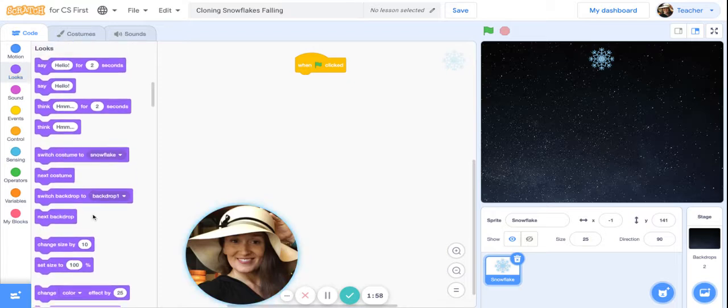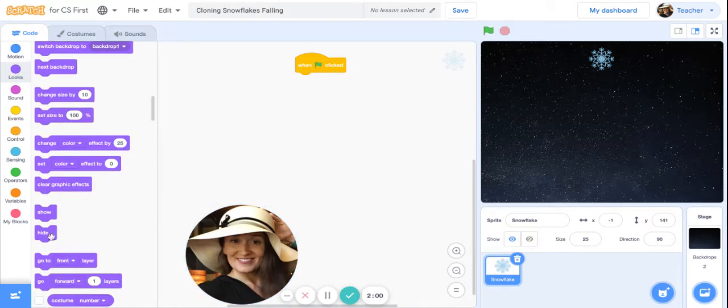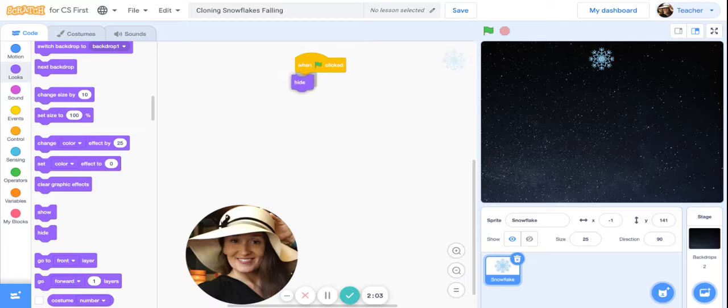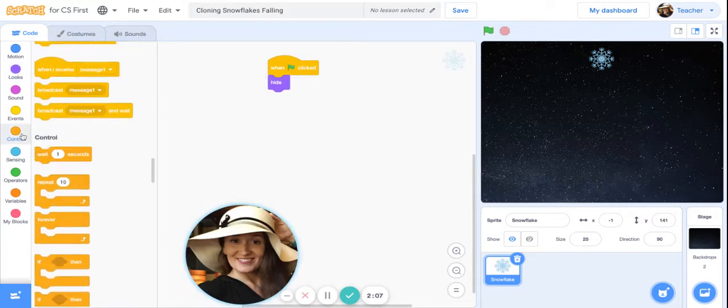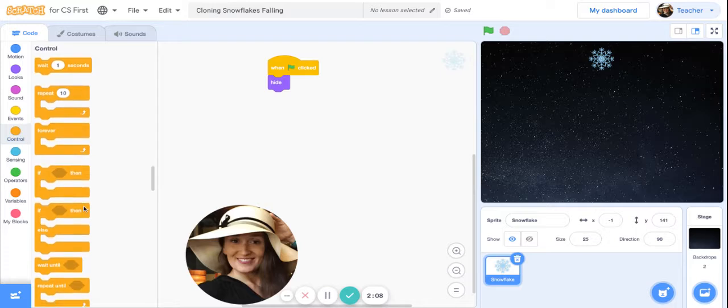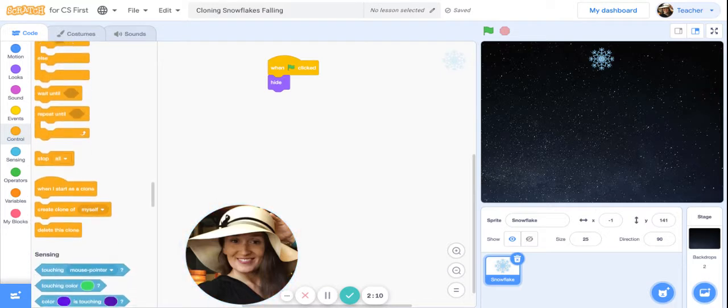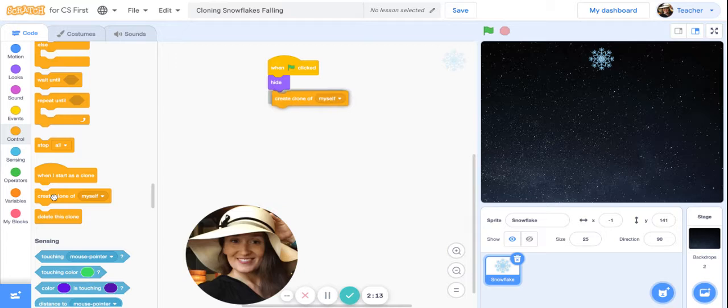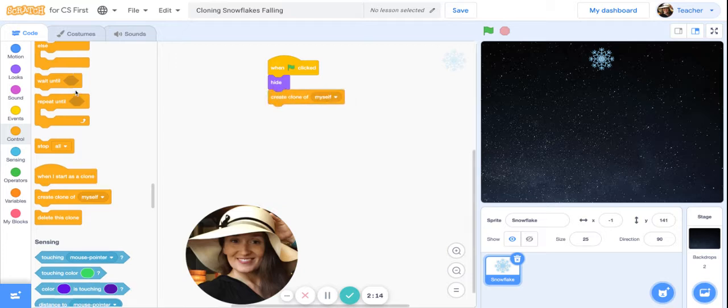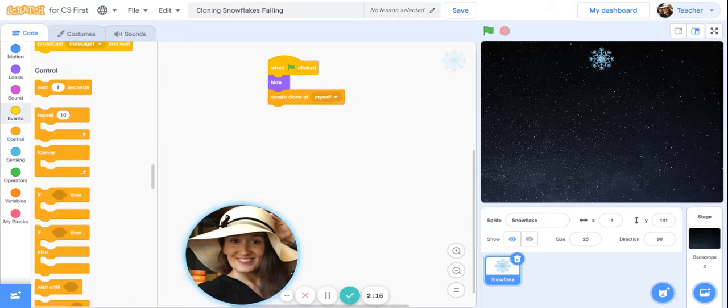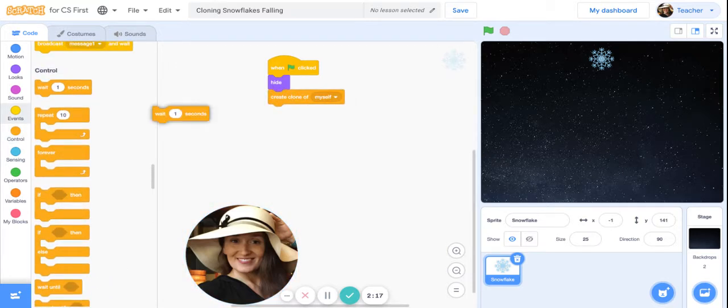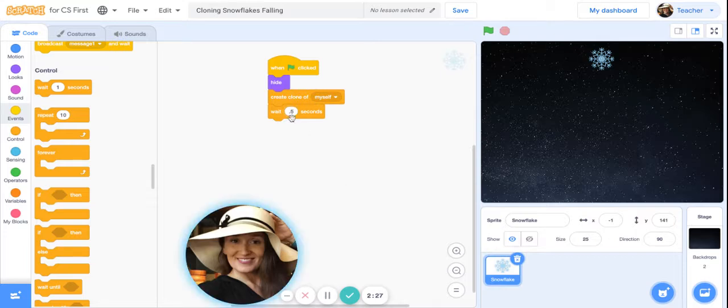Let's go ahead and hide this original sprite, then we'll only have the clones of it show on the stage. Now we need to make those clones. Go ahead and under orange control scroll down until you see create clone of myself. It's good practice to have a wait block in between the clones being created, so we're going to have it be 0.5 seconds.